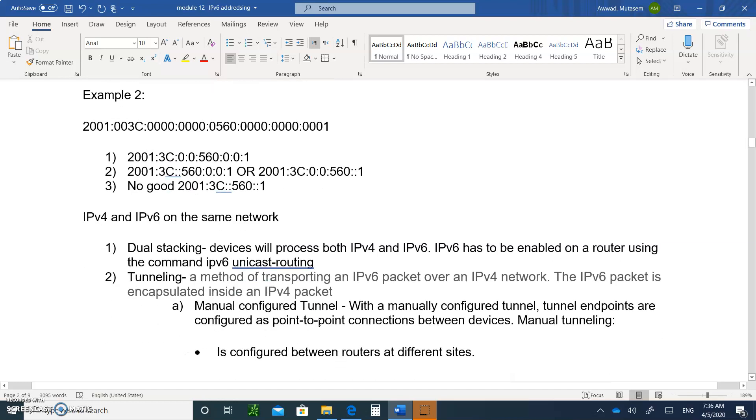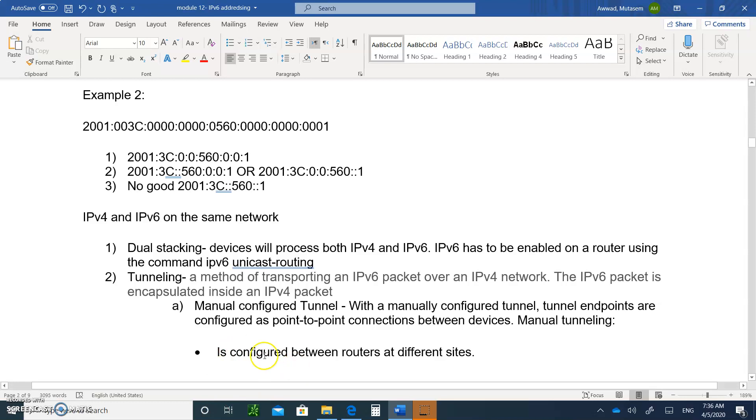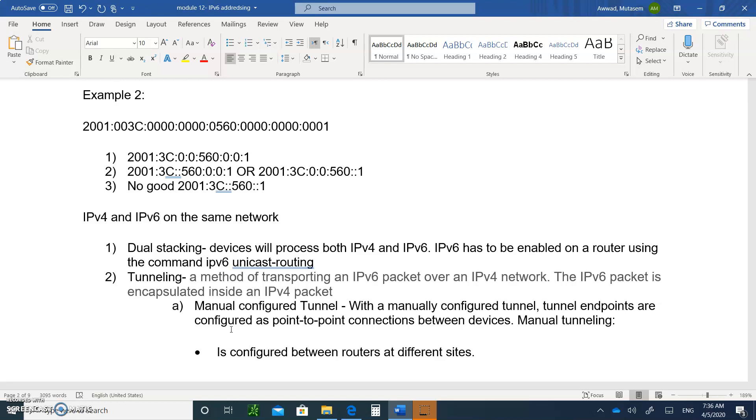But when your data is traveling across the network, there are some devices that only process IPv4. They have no clue or they cannot process IPv6 at all. So what are you going to do about that? So what we're going to do is we're going to use something called tunneling. So tunneling is a method of transporting IPv6 packets over an IPv4 network, because over the IPv4 network, meaning there are some devices that your packet is going to go through, they only recognize IPv4. So if you send an IPv6 packet, they don't know how to read the labels.